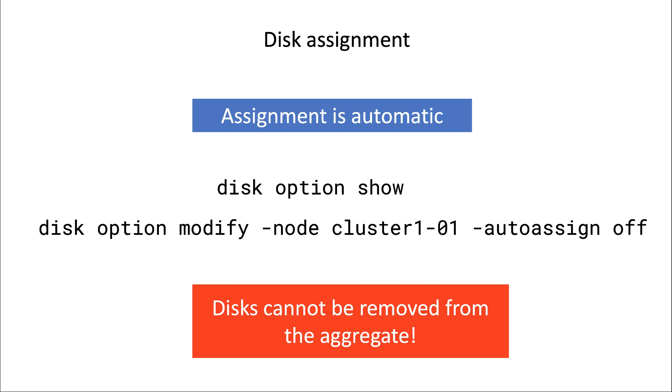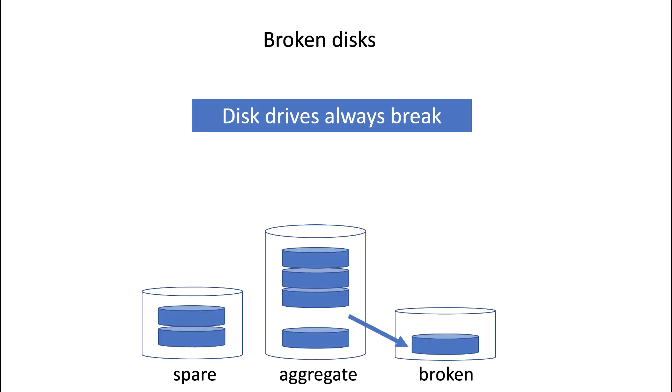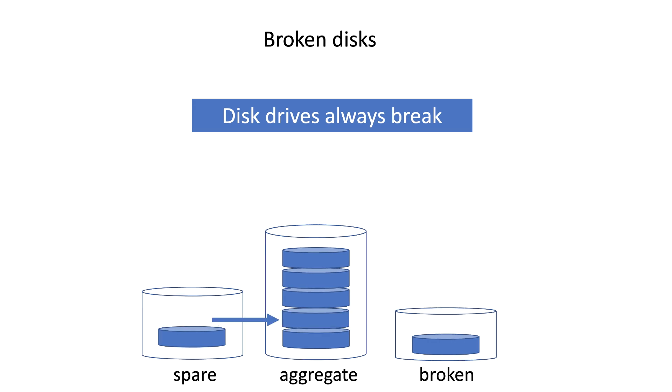Now disks can break. And if a disk breaks, then the disk will be placed in the broken container. If that happens, a spare disk will automatically kick in and the data will be recalculated from the parity drives and copied to the new disk in the aggregate. So it's very important to have spare disks.